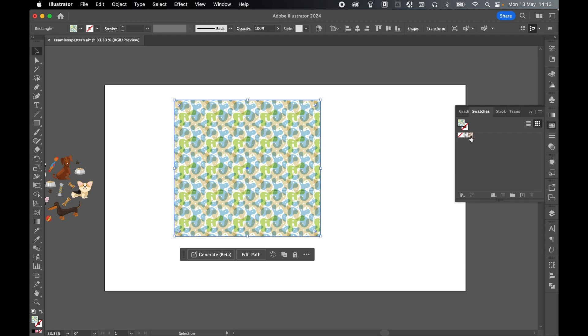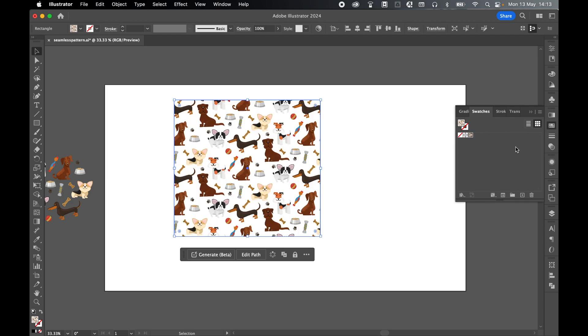And now I'm just left with the dog swatch, there we go. And now I'm going to save this set of swatches.